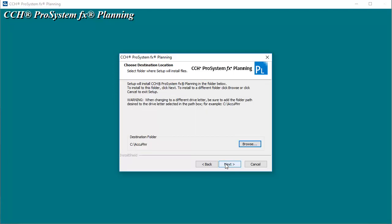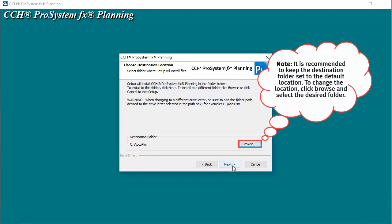On the Choose Destination Location window, verify the desired location is selected and click Next. Note that it is recommended to keep the destination folder set to the default location.